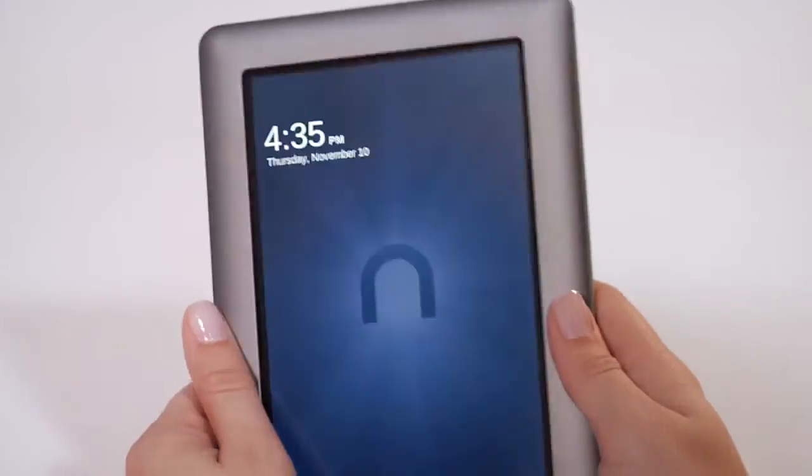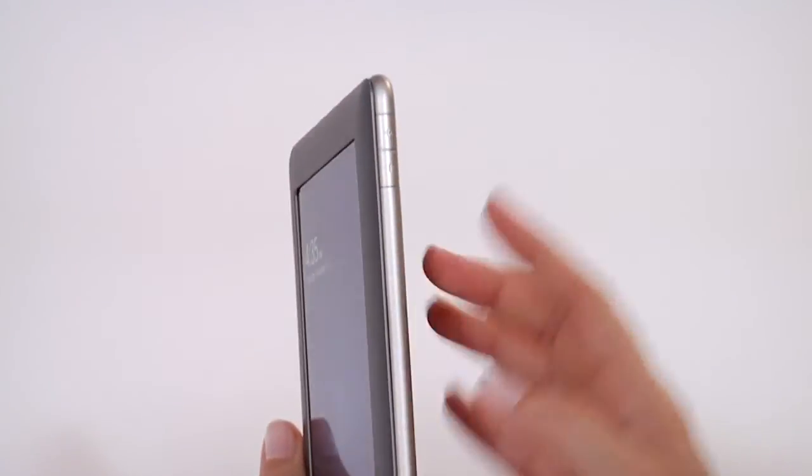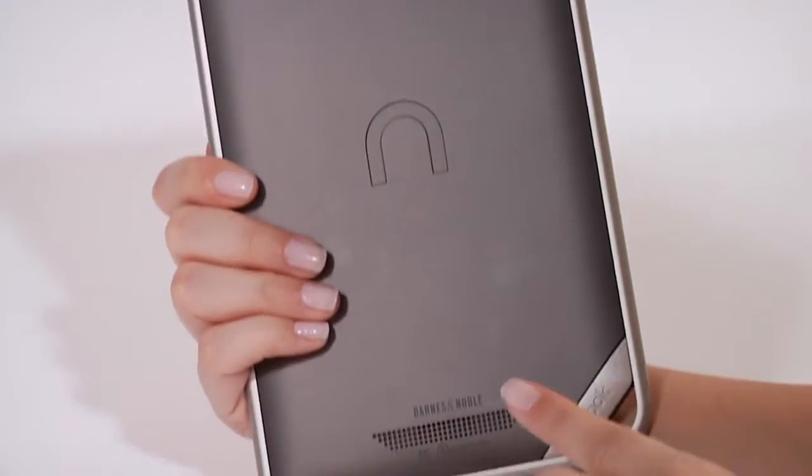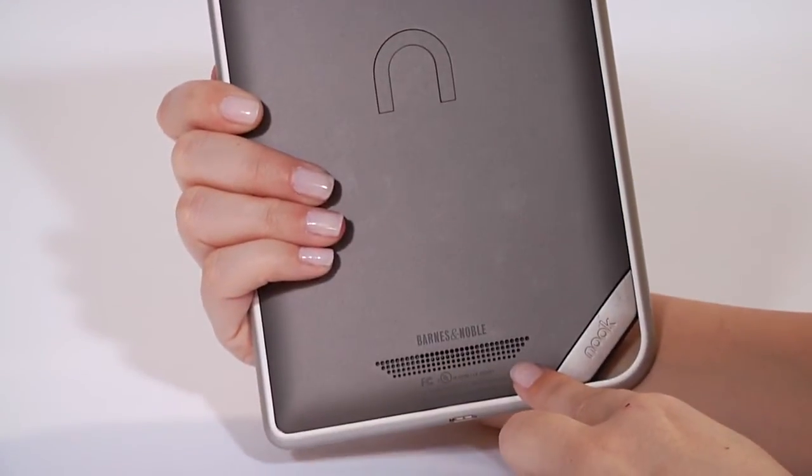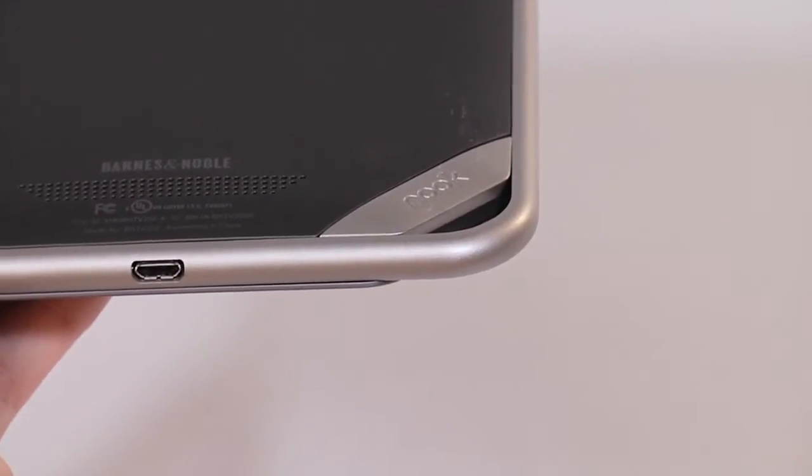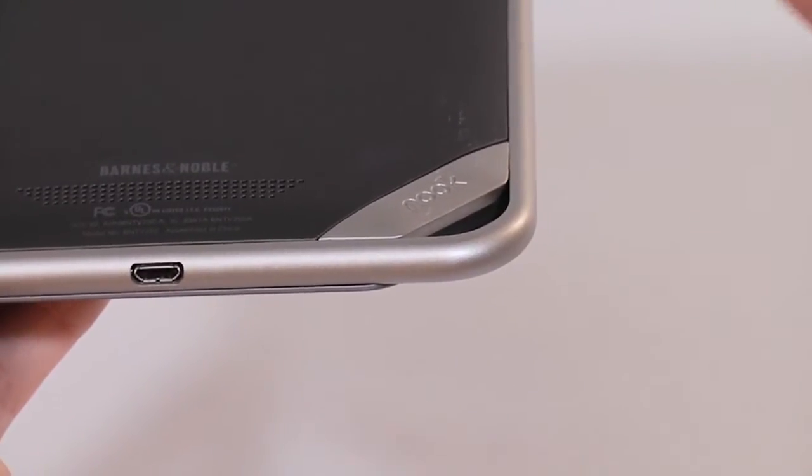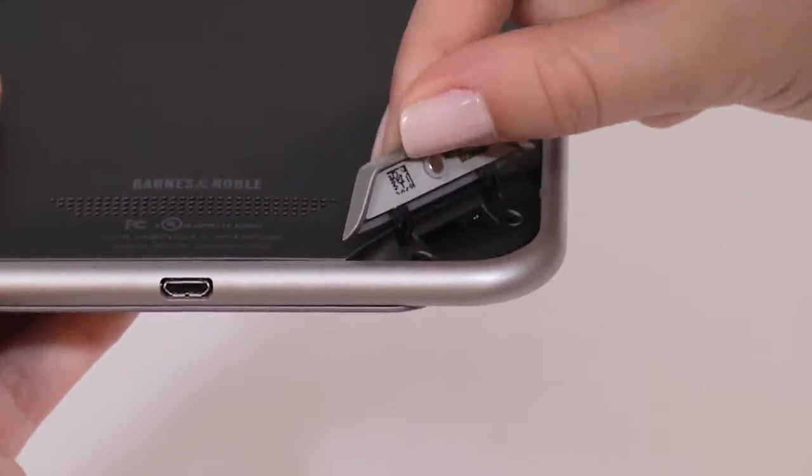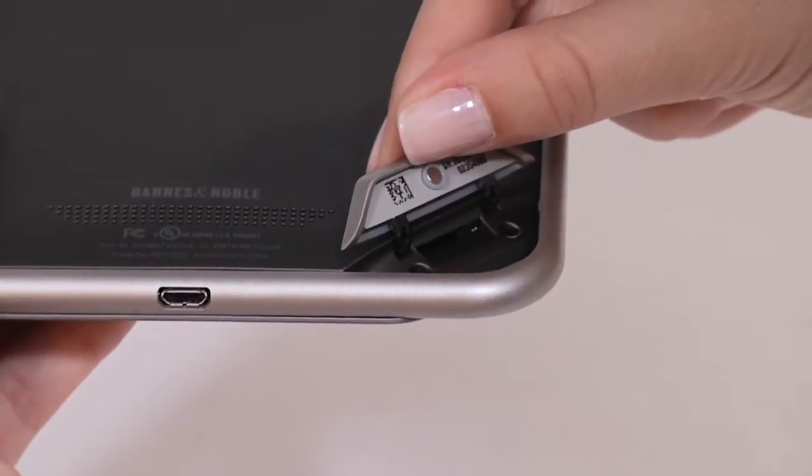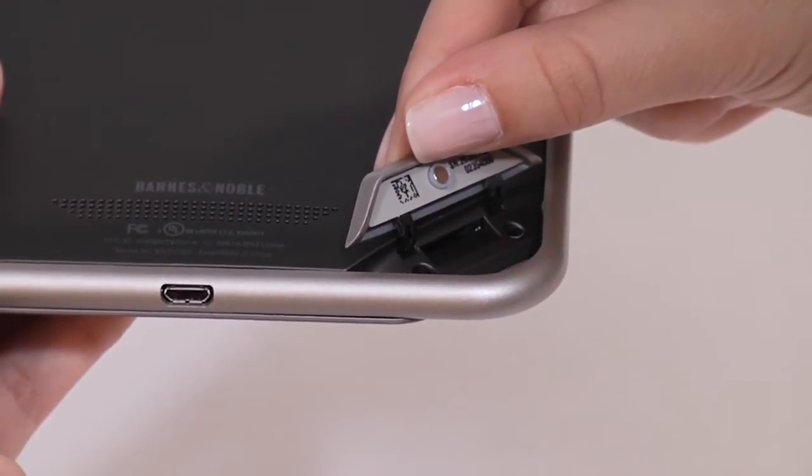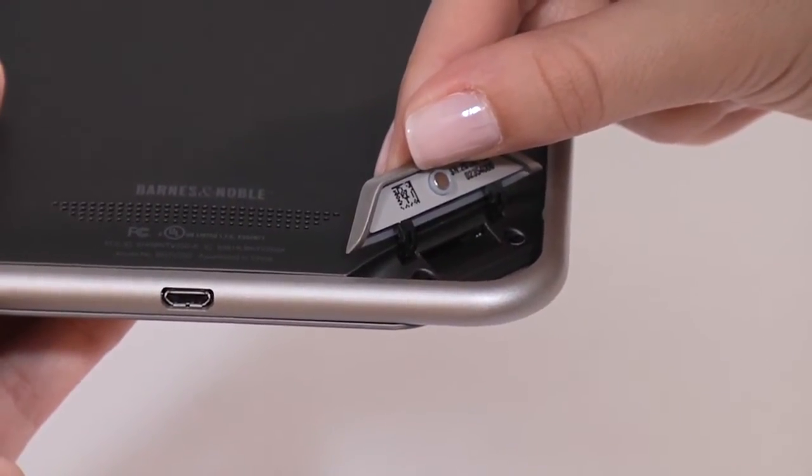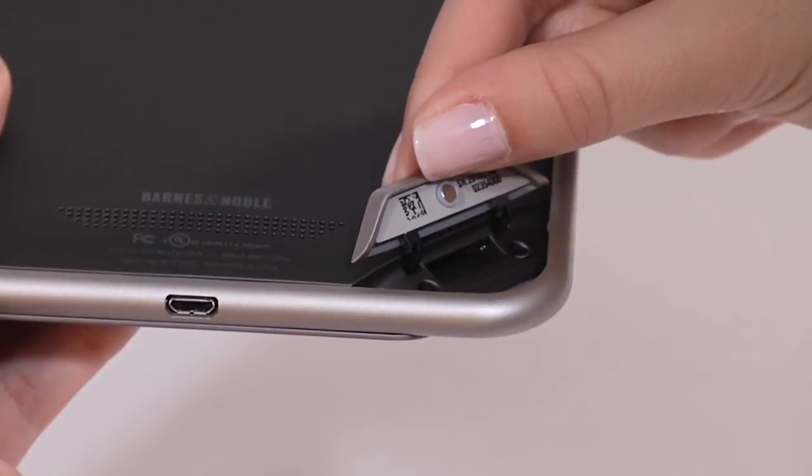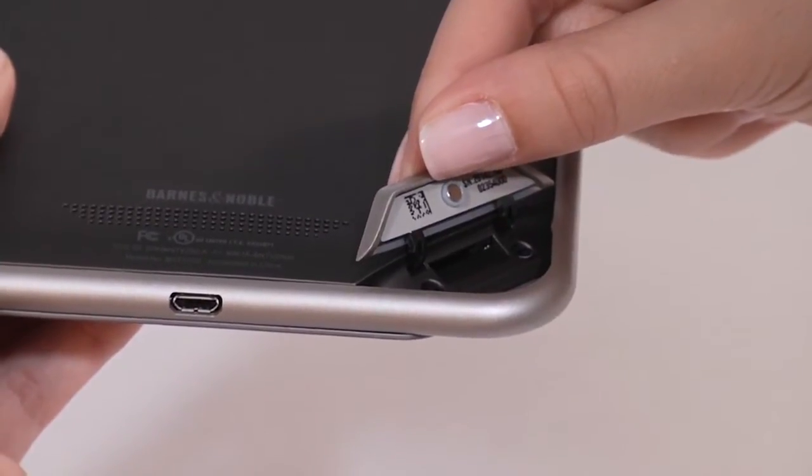Beneath the headphone jack are the volume buttons to control headphone volume as well as the speaker on the back. Also on the back, lift the rubber flap with the Nook logo for the microSD memory card slot, which lets you increase the storage capacity of your Nook tablet with up to a 32 gigabyte memory card.